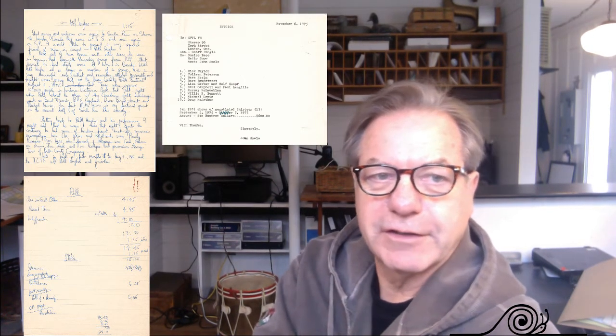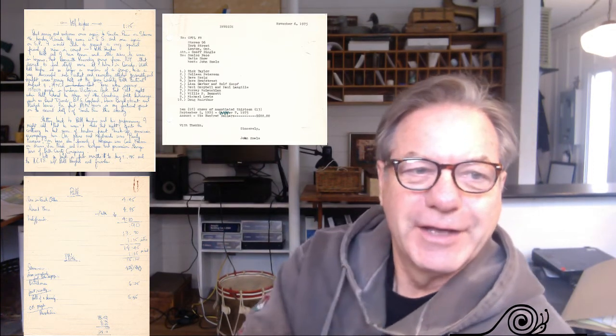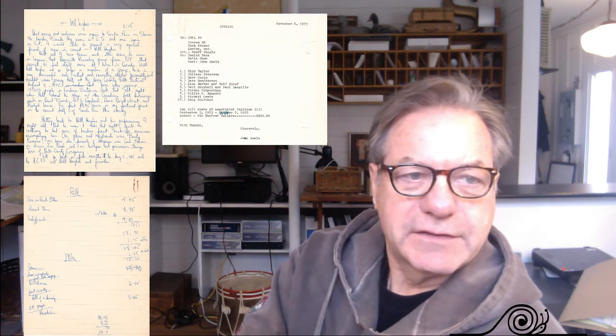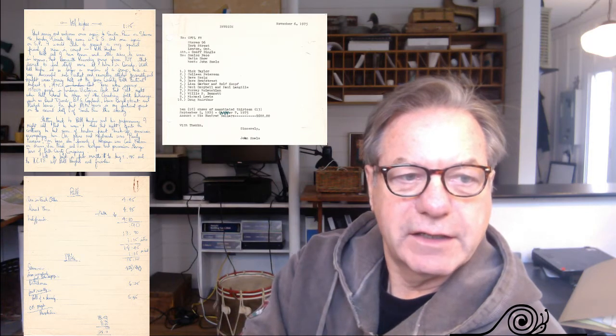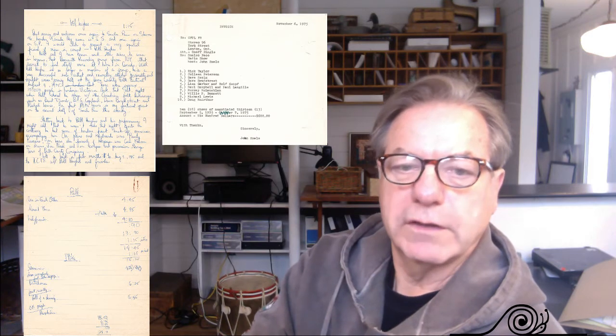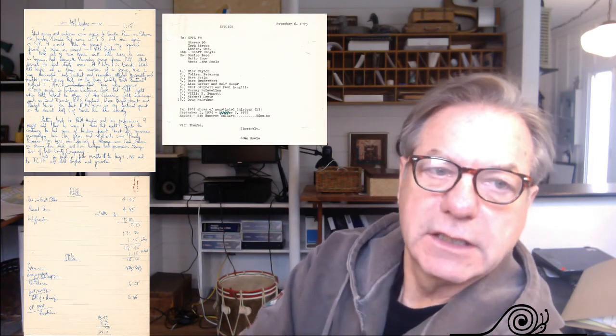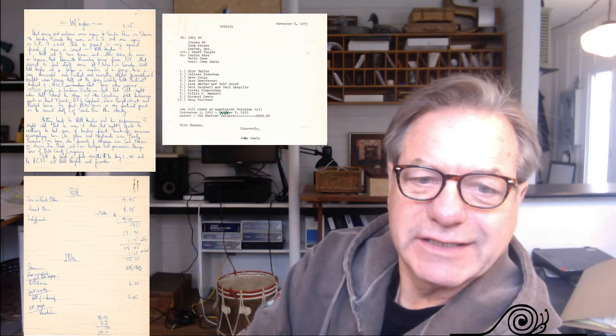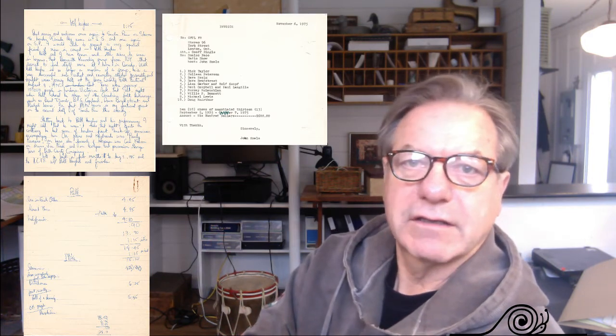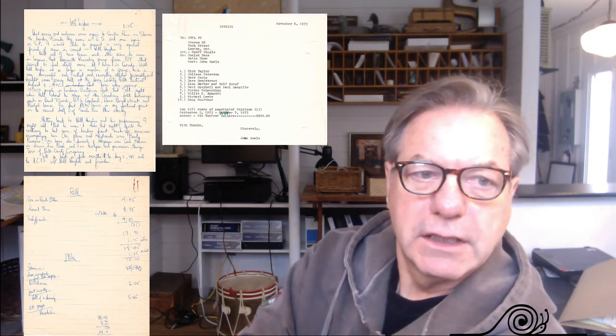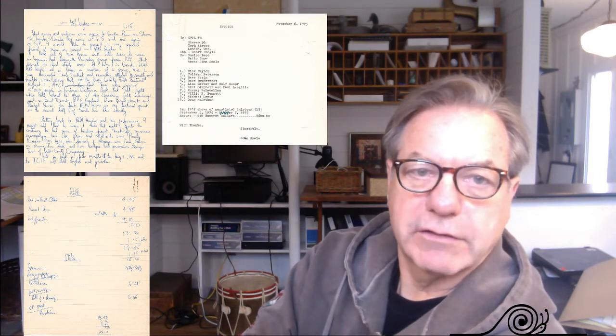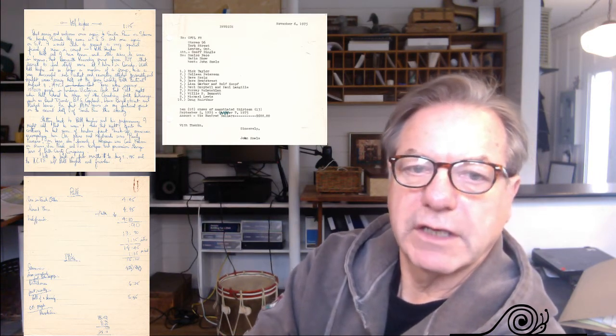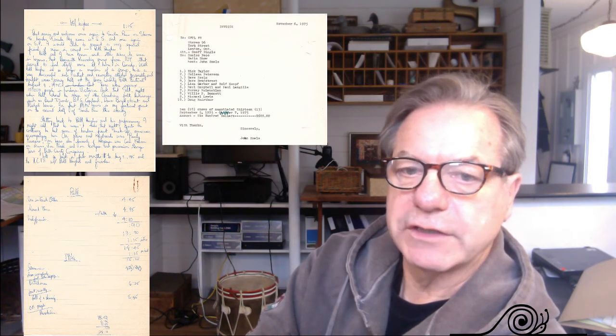You'll see here on the screen also is an invoice. It's dated November 6th, 1975. It's addressed to CFPL FM radio and there's a notation that I did 10 shows for the princely sum. And you wonder what I did with all this money, $600. Maybe $600 in 1975 amounted to something. I don't think so. Let's just say they got a good deal. I got a good deal because I had fun with it and I was promoting Smale's Pace and promoting a lot of musicians.